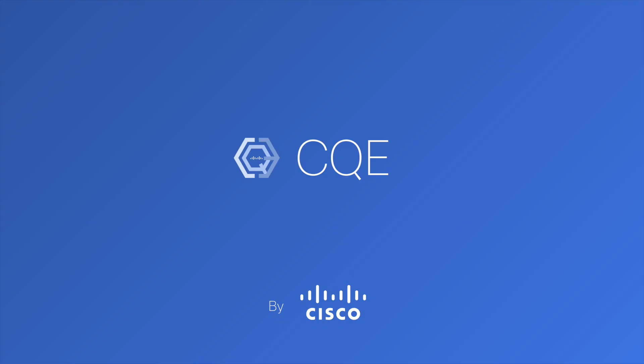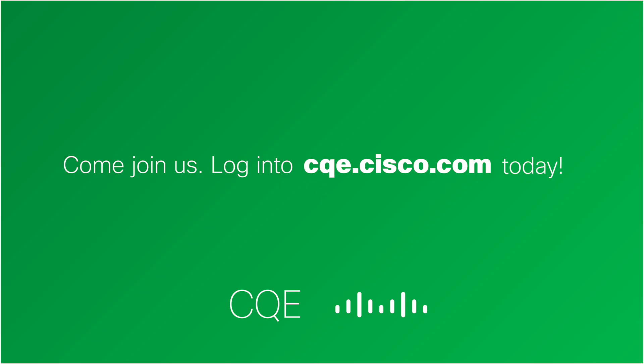CQE, Cisco's Cross-work Qualification Environment, brings a whole new view to how network device validation is done. Come join us at cqe.cisco.com.